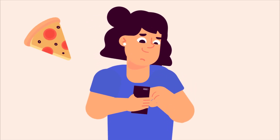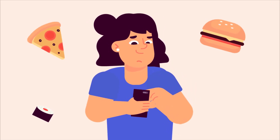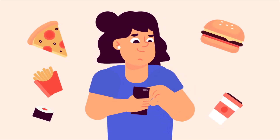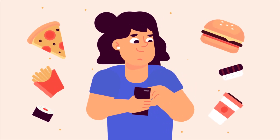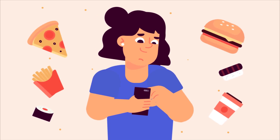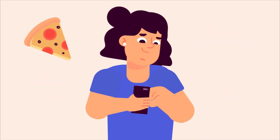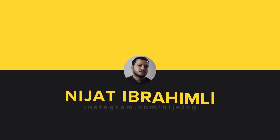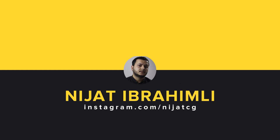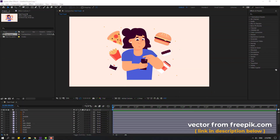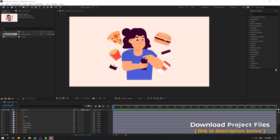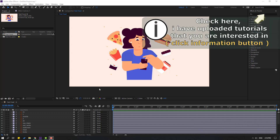Hi guys, welcome to my new After Effects video. In this video I'm gonna show how to make this animation with After Effects. Let's get started. Vectors from freepik.com — I will add the online link and project files.